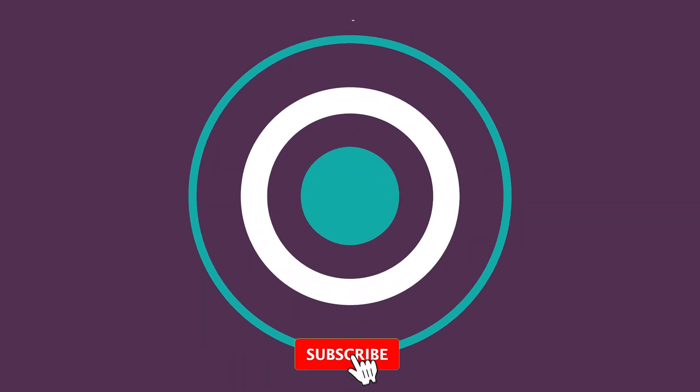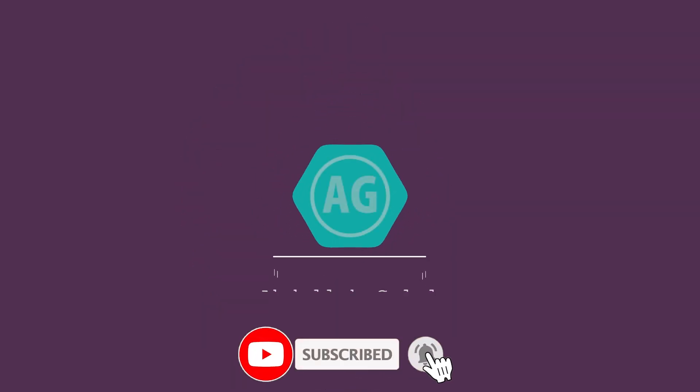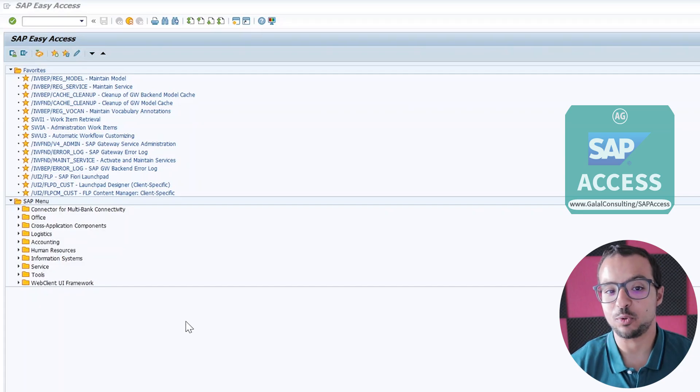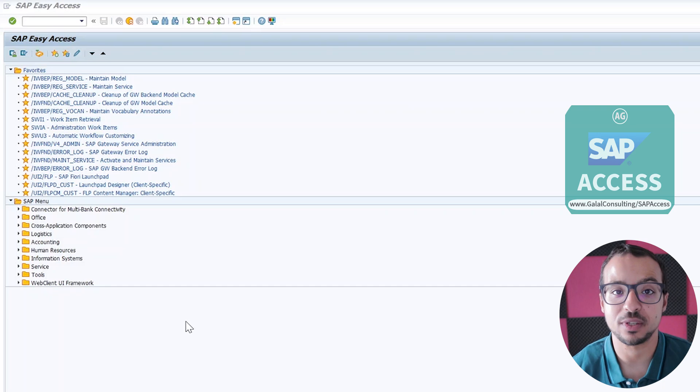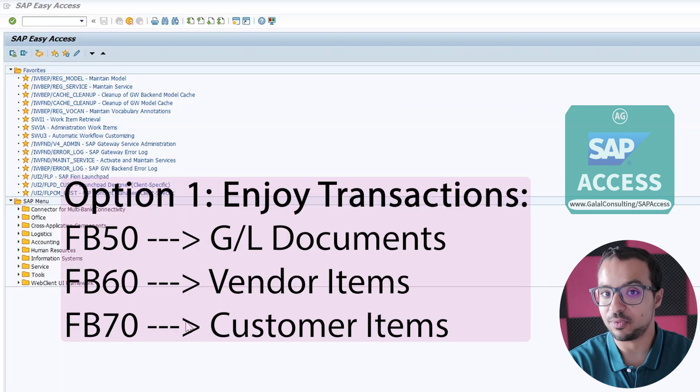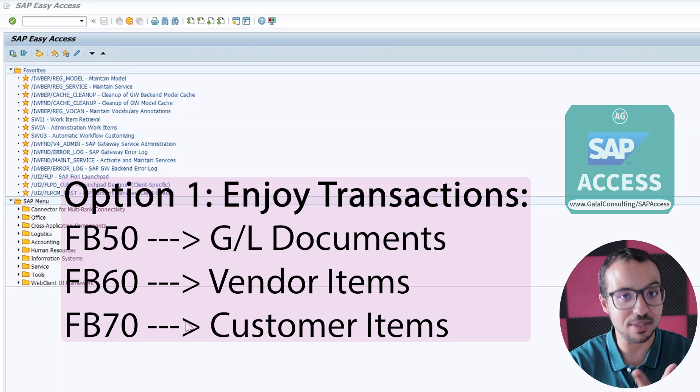I have already explained the basics of LSMW in the last video, so starting from this video I will explain things faster and also demonstrate things on the system faster. Always follow the playlist when watching these videos — I will leave you a link to the playlist. The first option we have to create financial accounting documents in SAP is to use the enjoy transactions: FB50, FB60, and FB70.